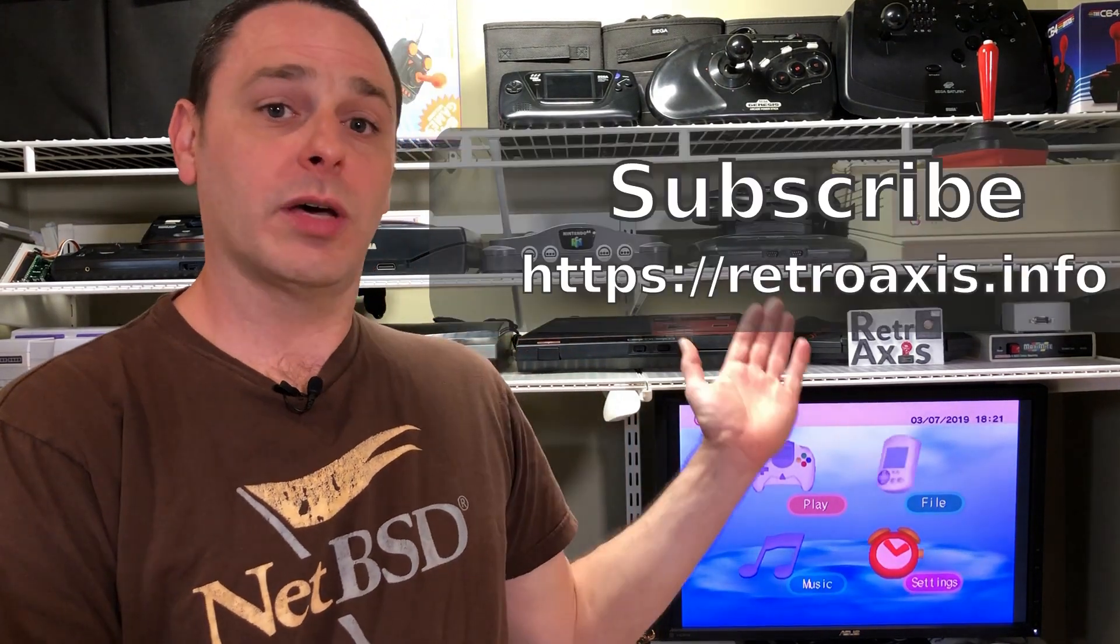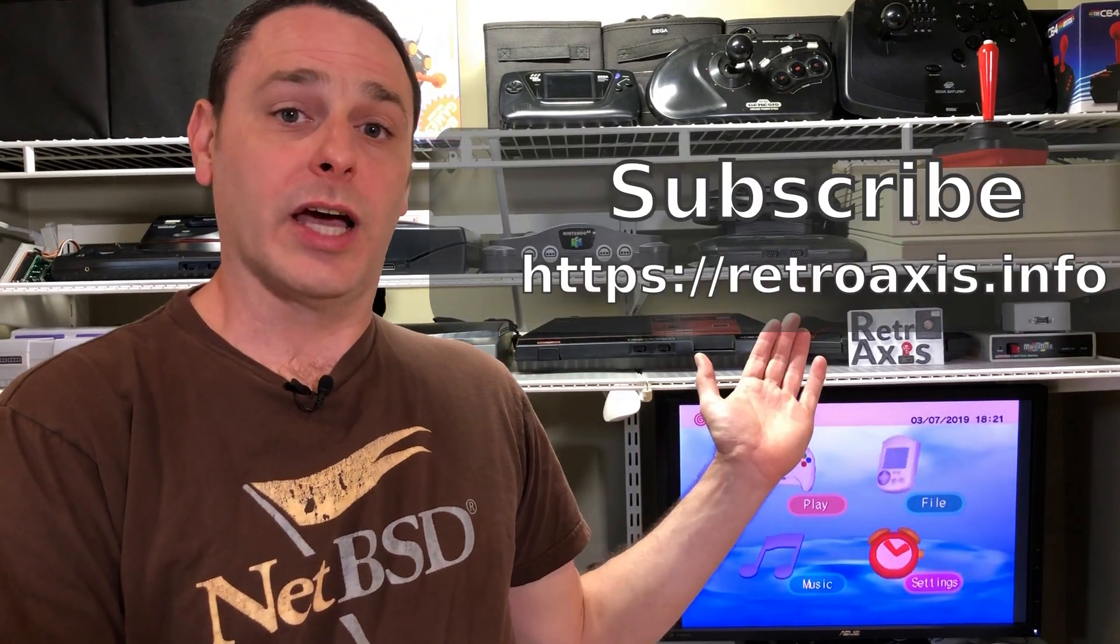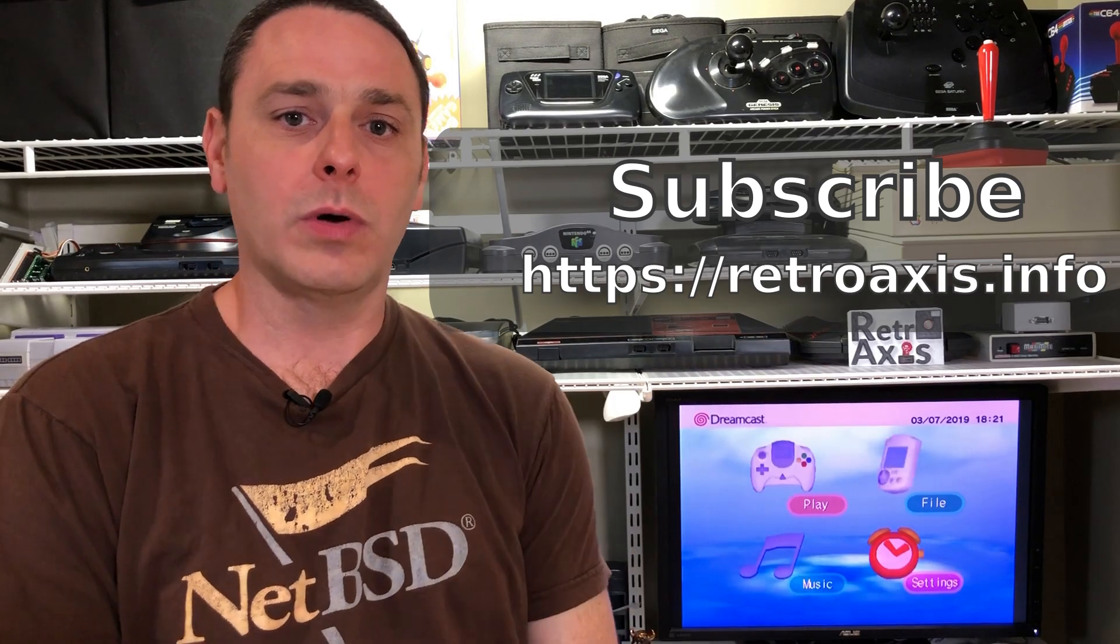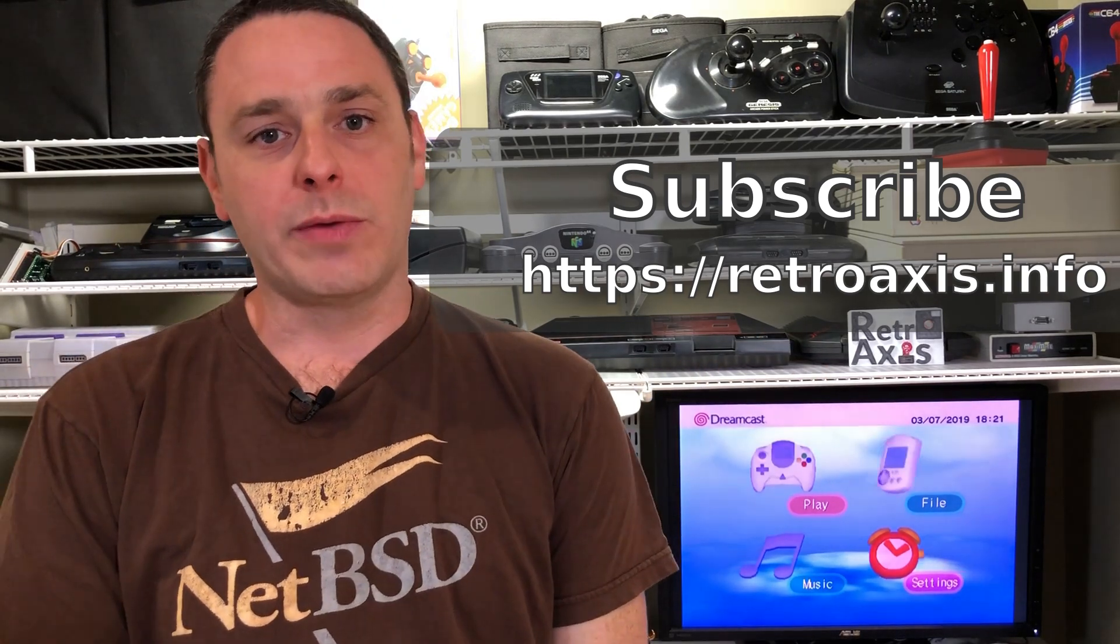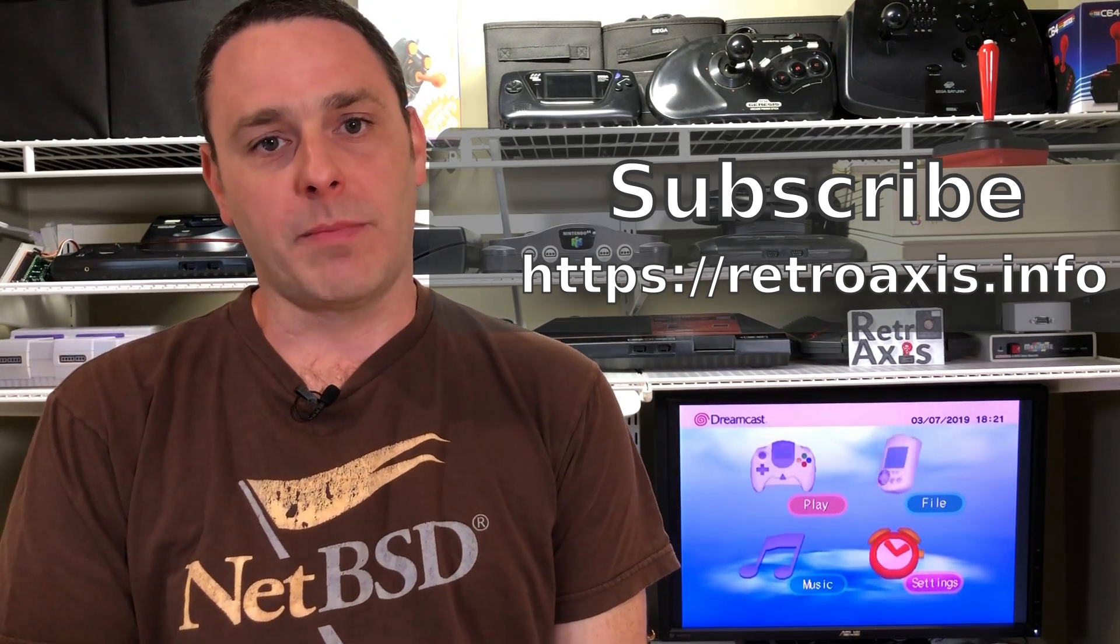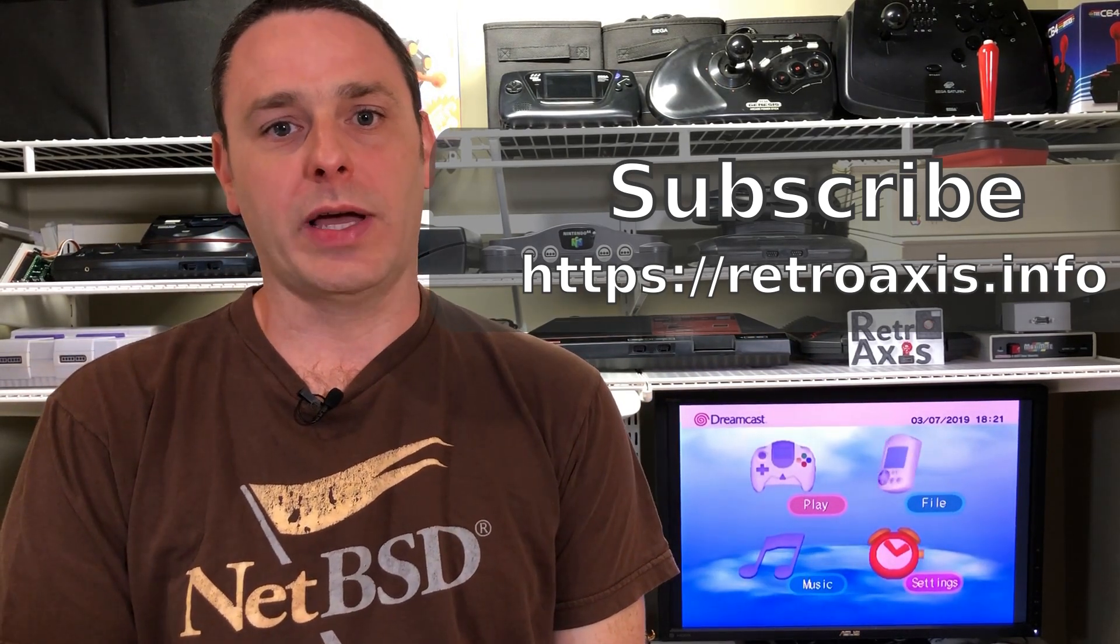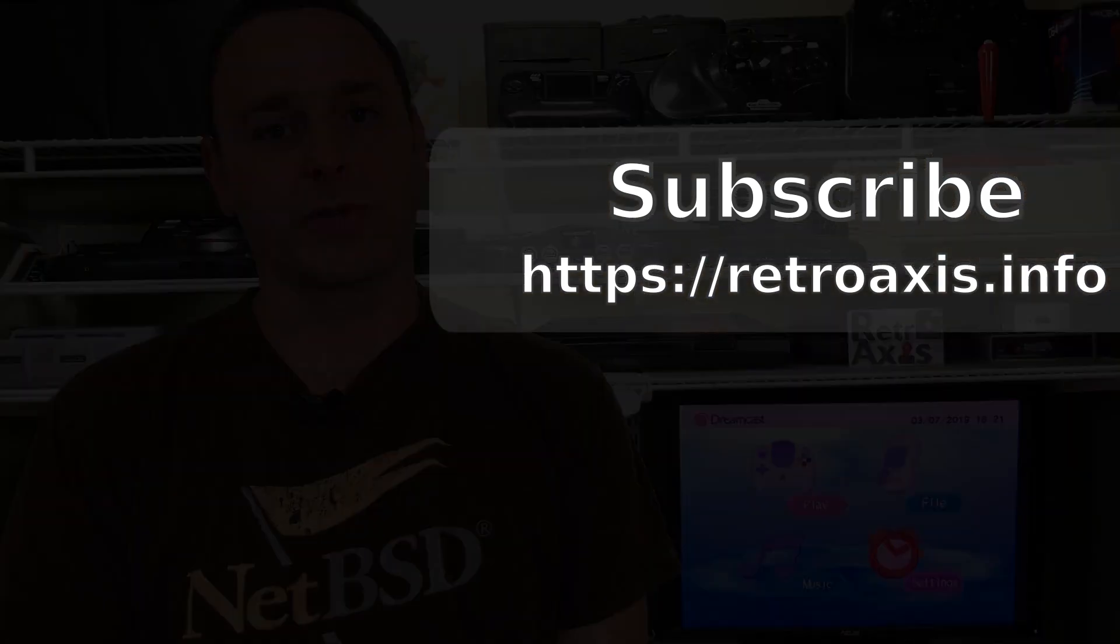After viewing today's episode, if you like it give us a thumbs up. Also be sure to subscribe to the channel and visit our website at www.retroaxis.info where you can read more information about various topics as well as subscribe to our newsletter.